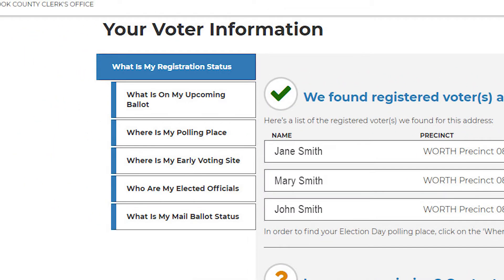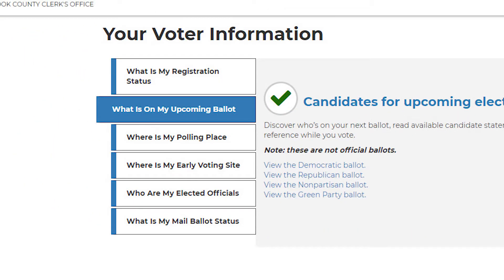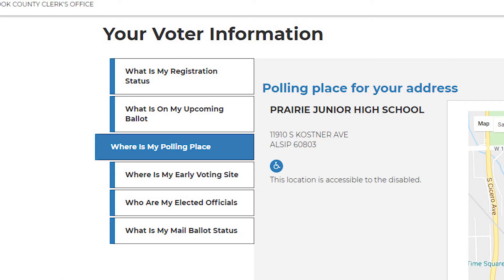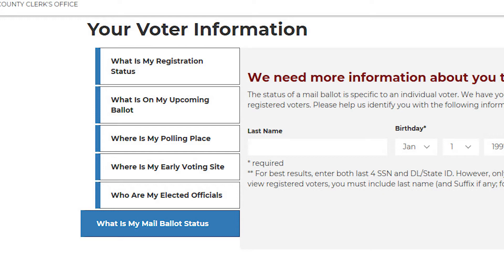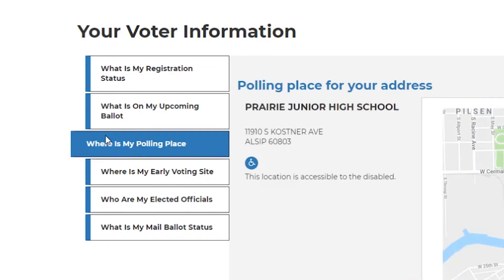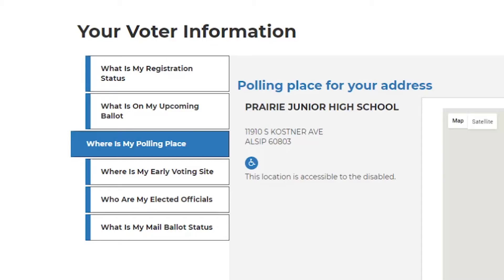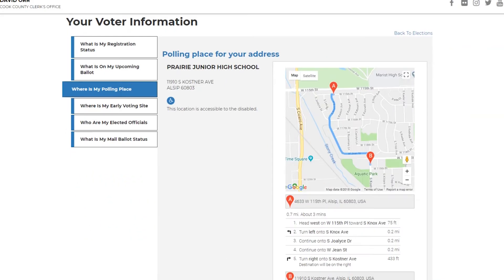On this page, you will be able to review what is on your upcoming ballot, the location of your designated polling place, your elected officials, and your mail ballot status. To find your polling place information, click on the "Where is my polling place" tab. The address to your polling location and directions will be displayed.